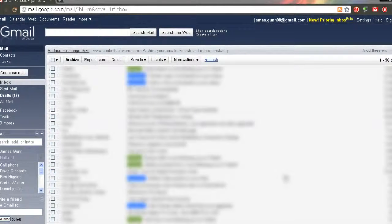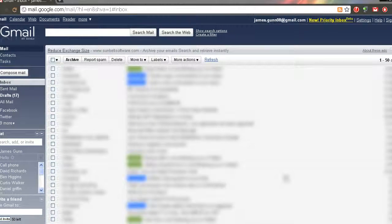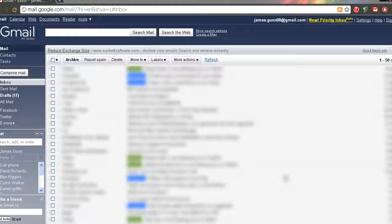Hey guys, today I'm going to show you how to archive and unarchive your emails in Gmail and how to view your archived emails.